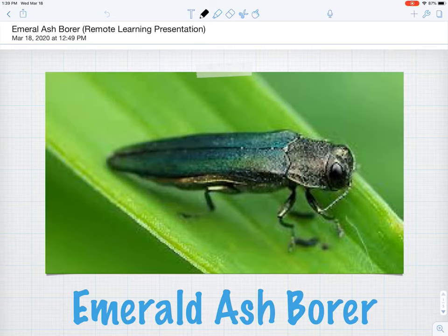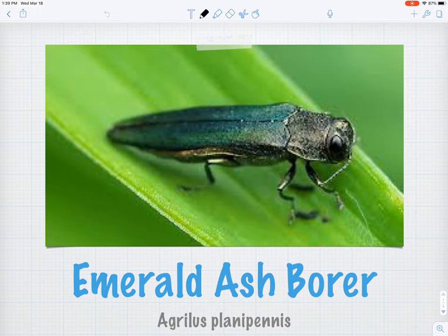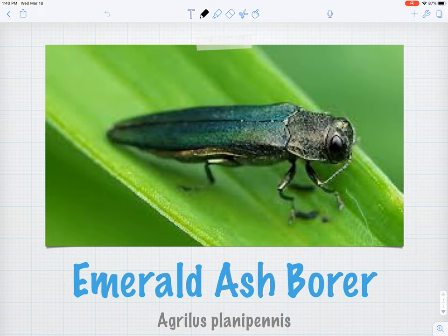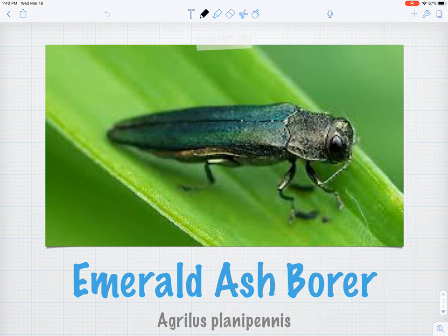Welcome back to another installment of Remote Learning with Mr. Delcourt. I'll be your host today, Mr. Delcourt. Today we're going to continue our study of ash and understory trees, and specifically we're going to take a close look at an invasive bug that is really threatening the ash trees here in Maine. It's often abbreviated EAB by foresters and ecologists as we study this creature. So let's jump right in.